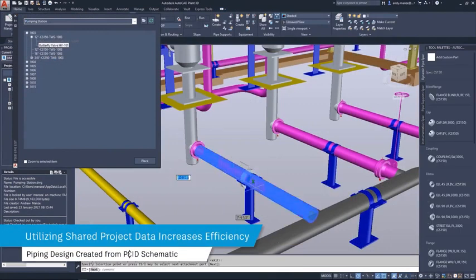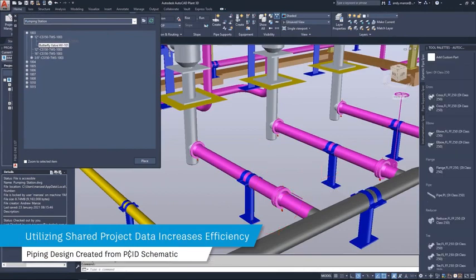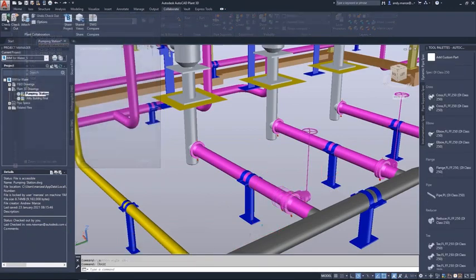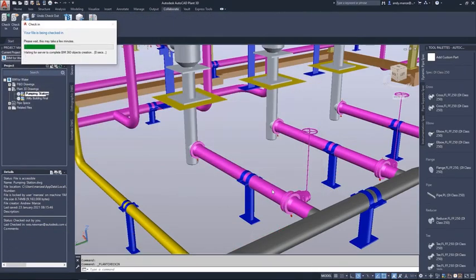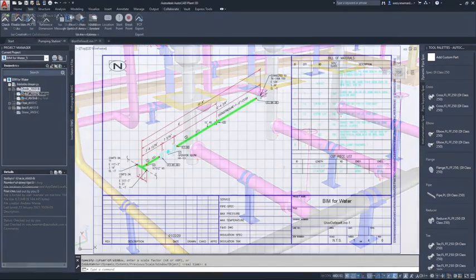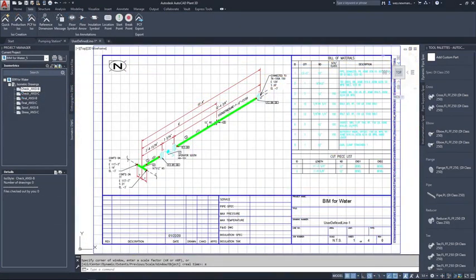The P&ID drafter, for example, will share the P&ID schematics to the project, and the piping designer will then create the 3D piping model using the shared P&ID data as a guide.